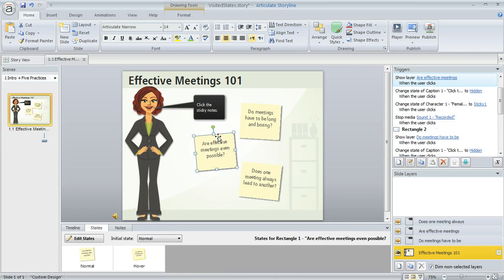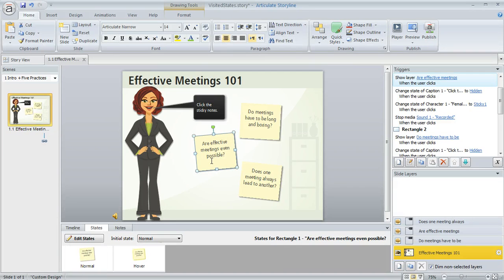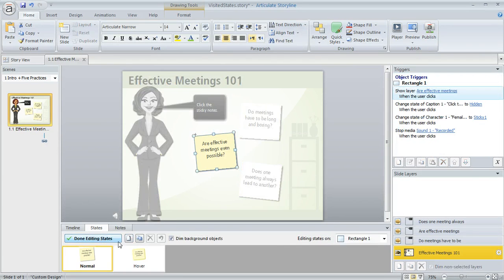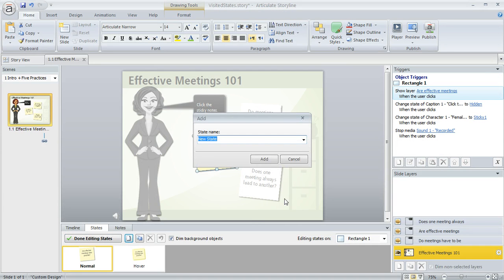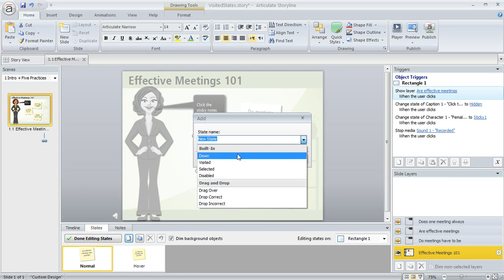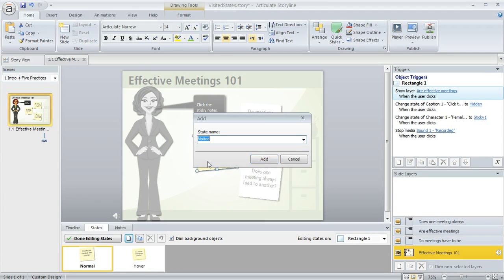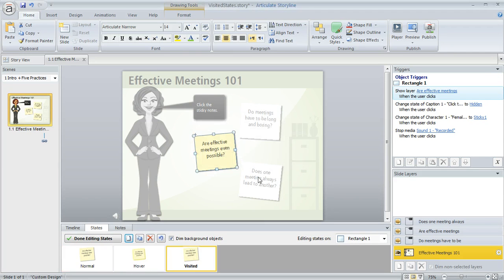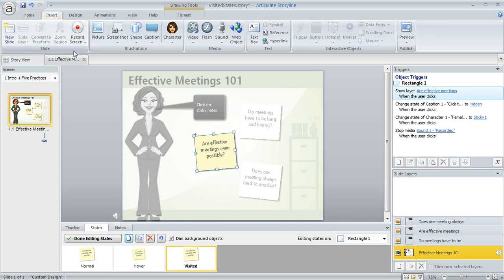This one to the left has a different graphic on it because it says yes, so we can go through the steps to apply the visited state to that. We'll say edit states, add a new state, we'll call it visited just like we did before, click add, and now we can go ahead and insert our graphic.